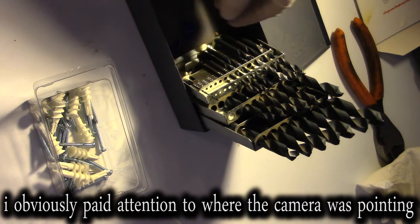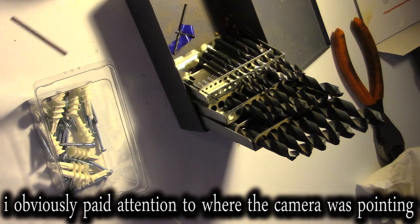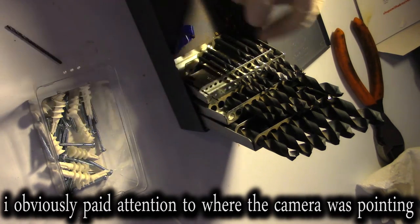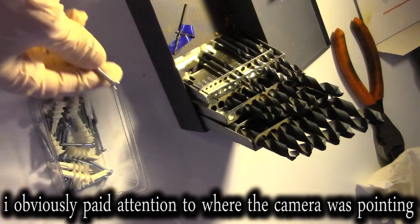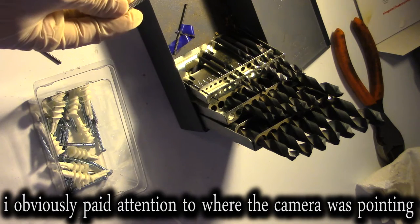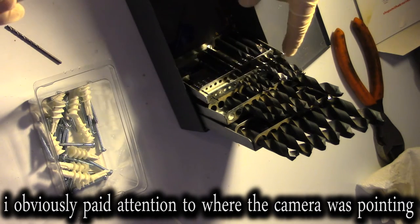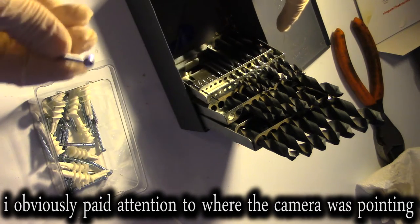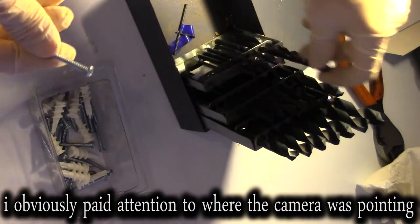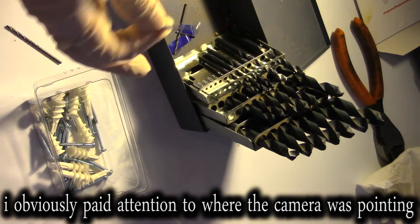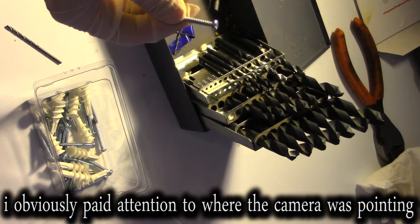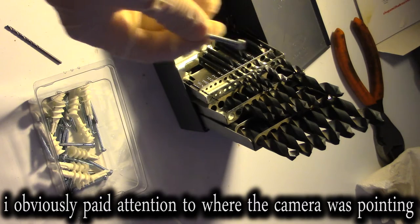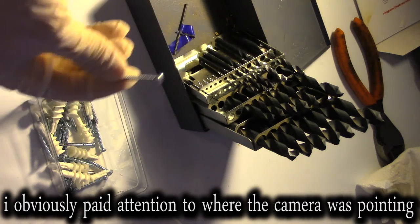And then I'm going to countersink them. That was actually a pretty good bit. Then I'm going to countersink the screws just a little bit into the maple with a bit that is a little bit larger than the head. So the head will go down into the maple, but there will still be enough maple for the head of the screw to grab onto.